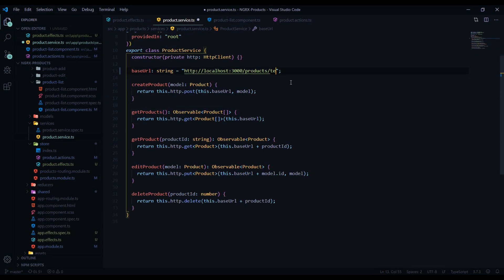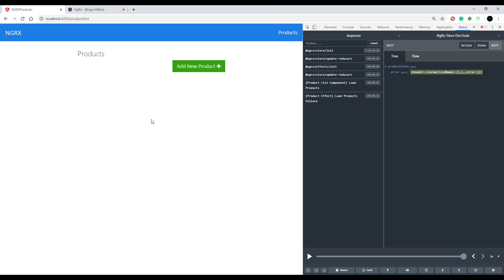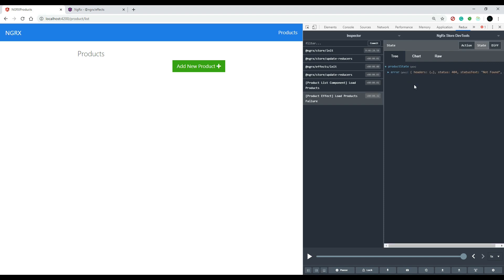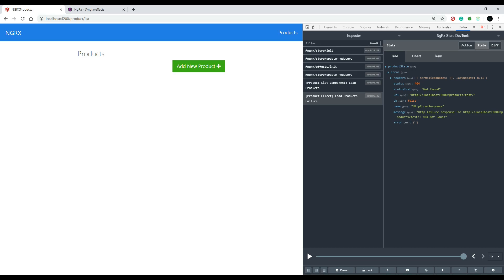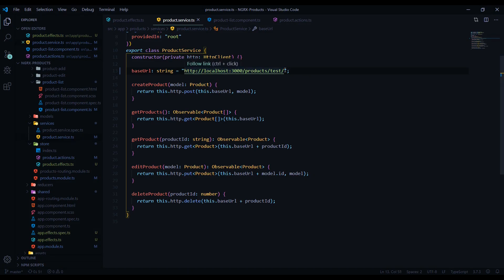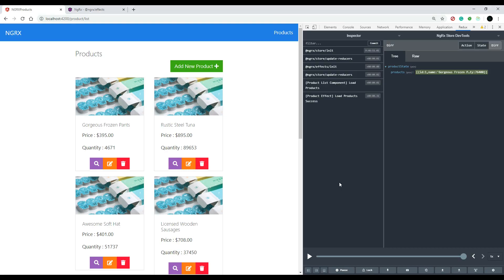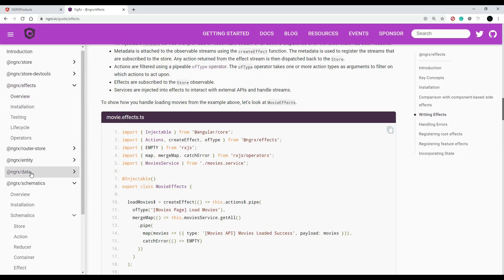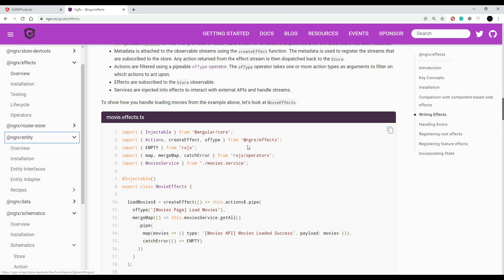We should see a list of products in our store. Let's also kick off the error to make sure it works — I'll go into our service and add some gibberish like 'test' to break it. Back in the application, that broke everything, which is good. The load products error is kicking in and our state shows the error. I'll fix that so I don't forget. That's how you create an effect. In the next video, we'll be setting up ngrx entities.